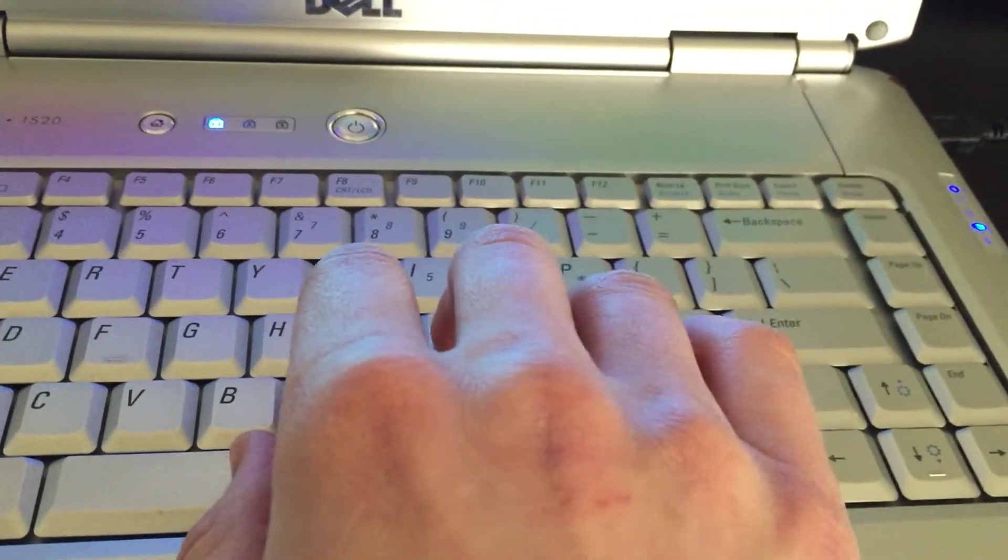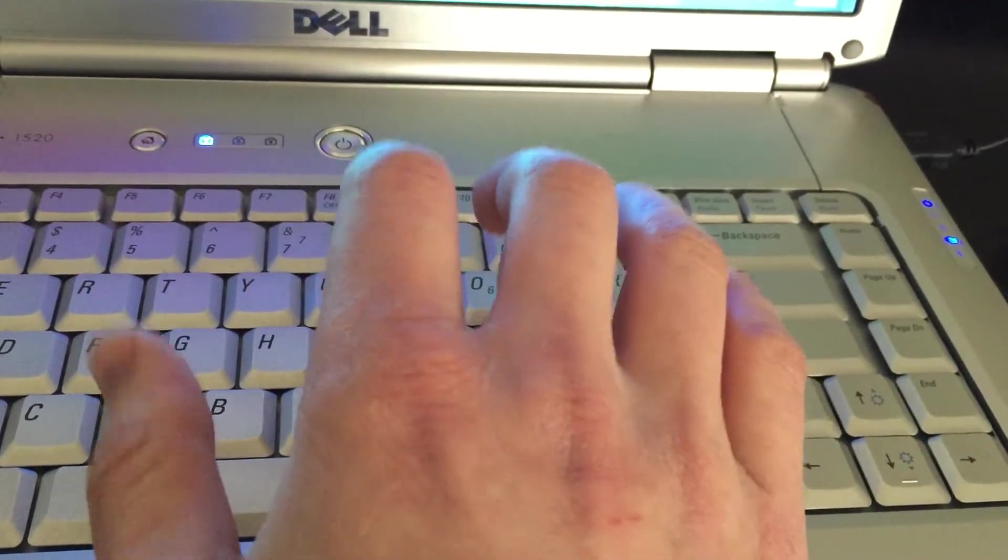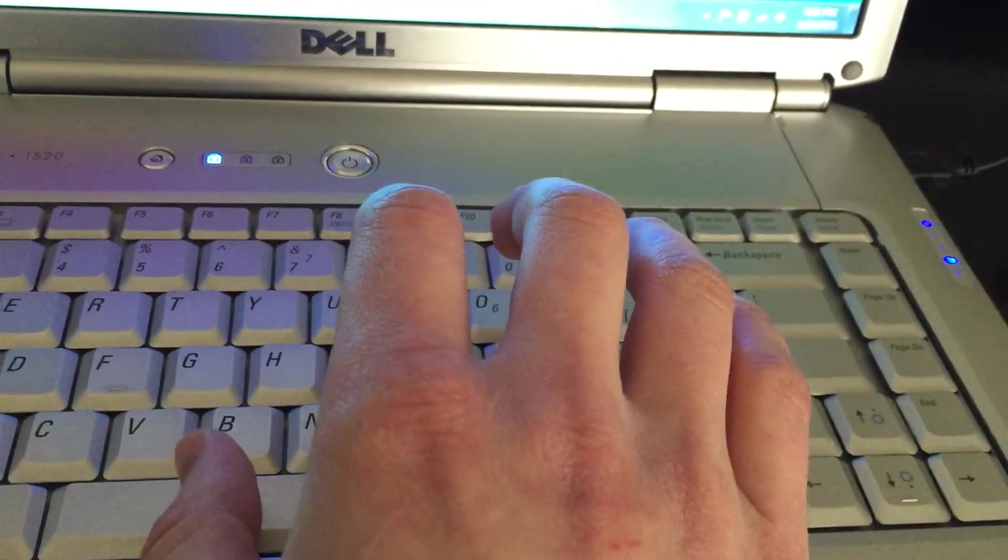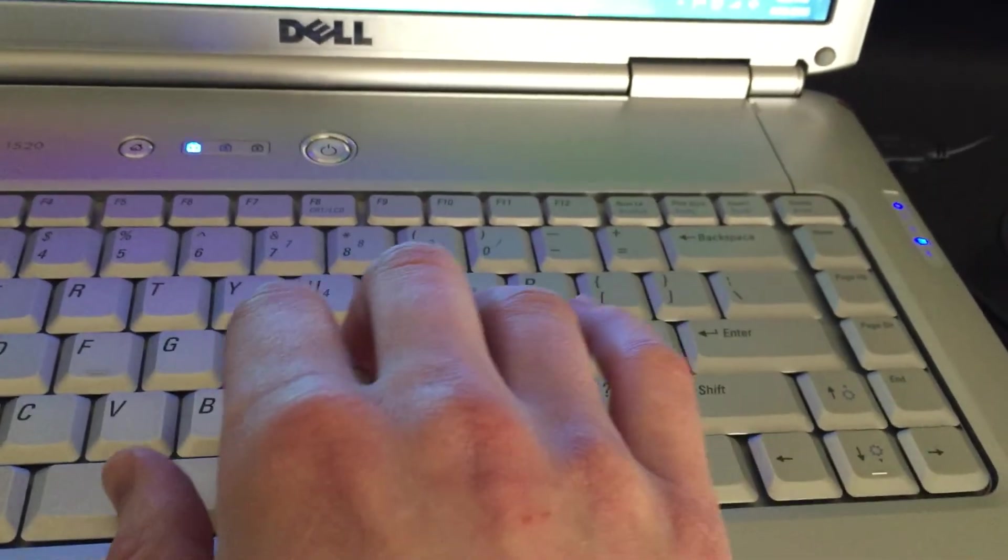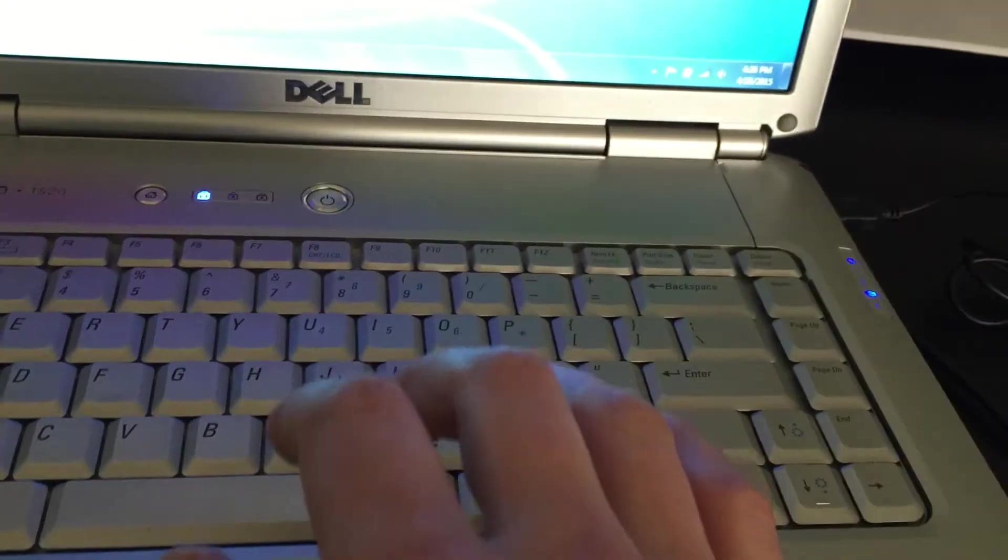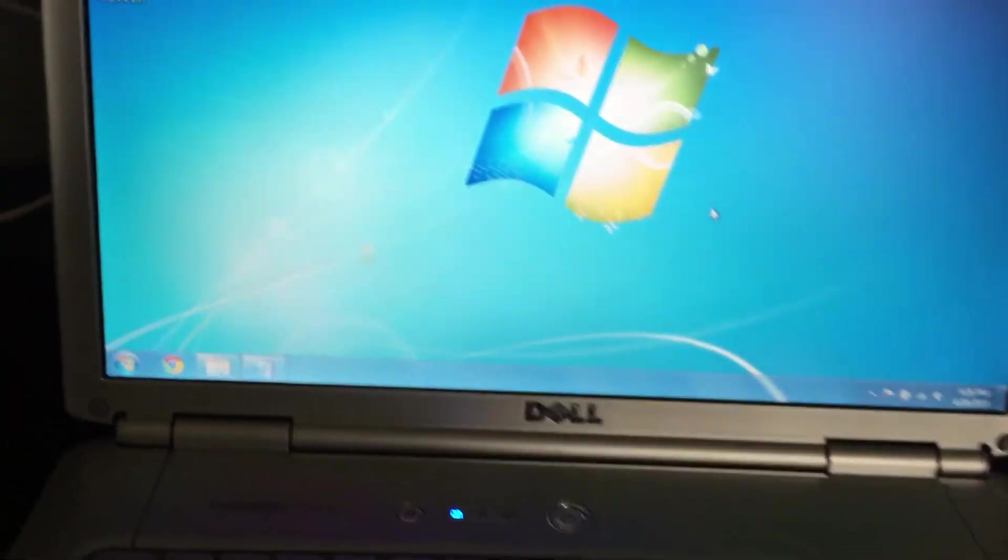And then that also gave me a good position so the space bar could be easily reached by my thumb right there. So I will show you here.